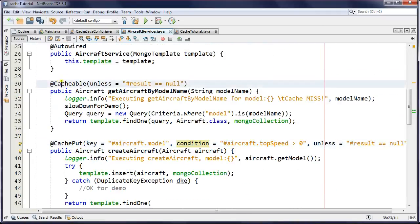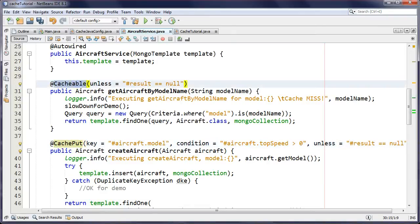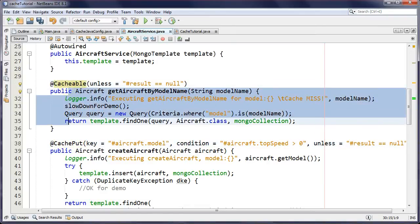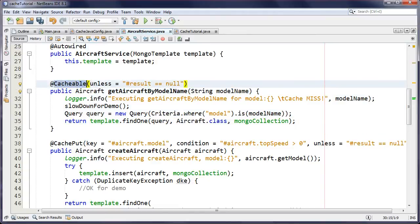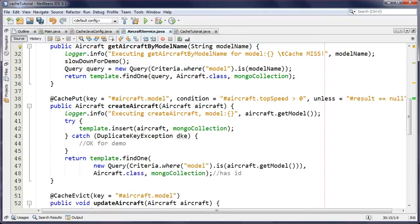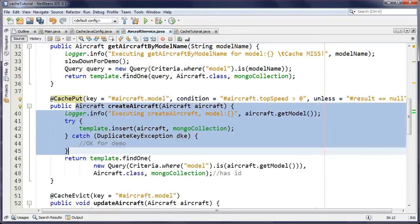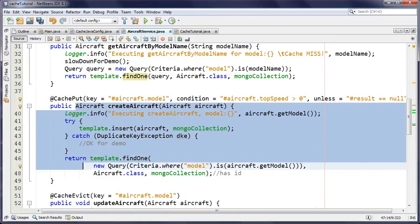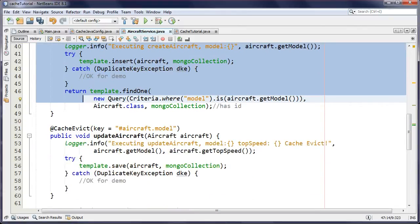There's a big difference between @Cacheable and @CachePut: both will update your cache, but @Cacheable will skip the method call if the result is already in the cache, whereas @CachePut will always execute the method before updating the cache. Those are two enormous differences between them.